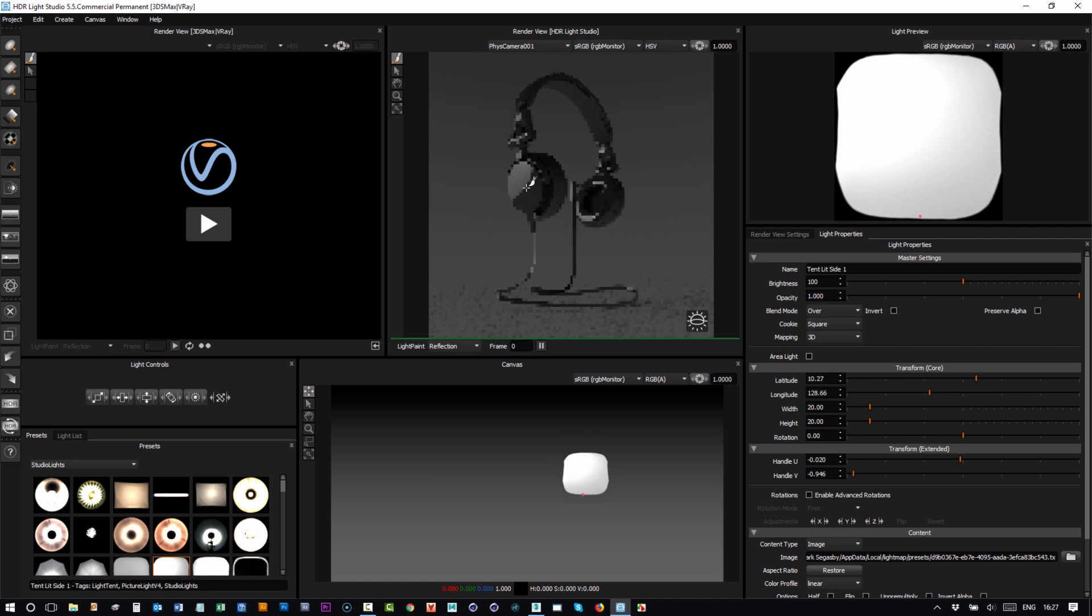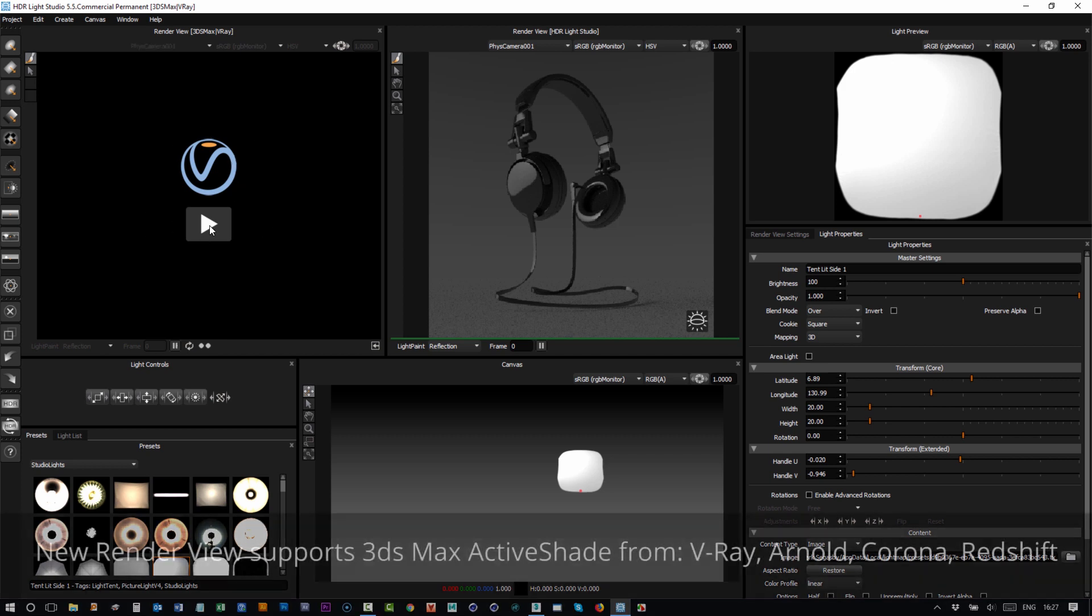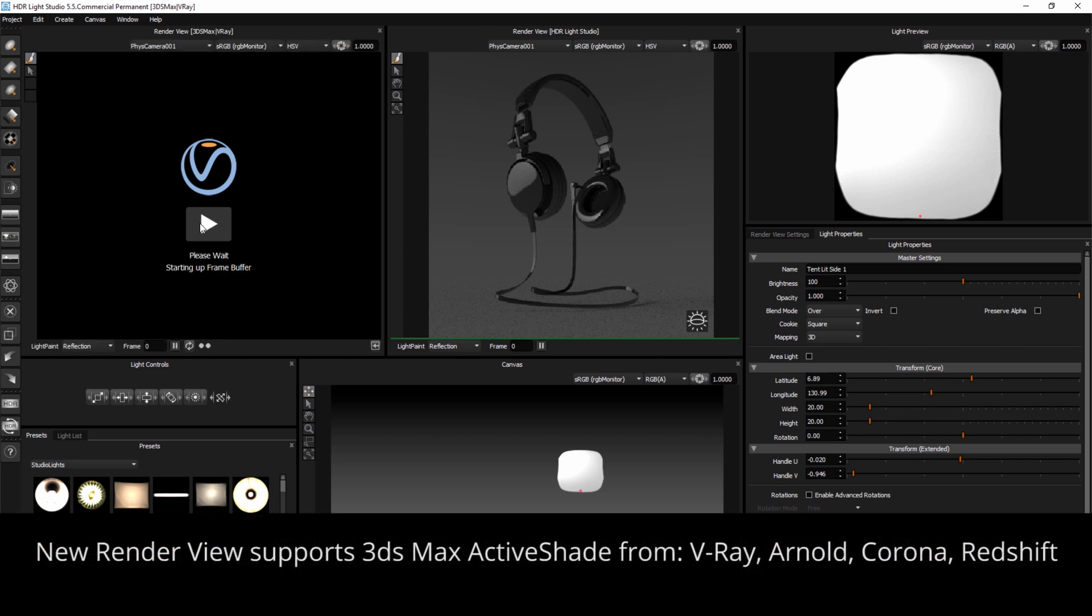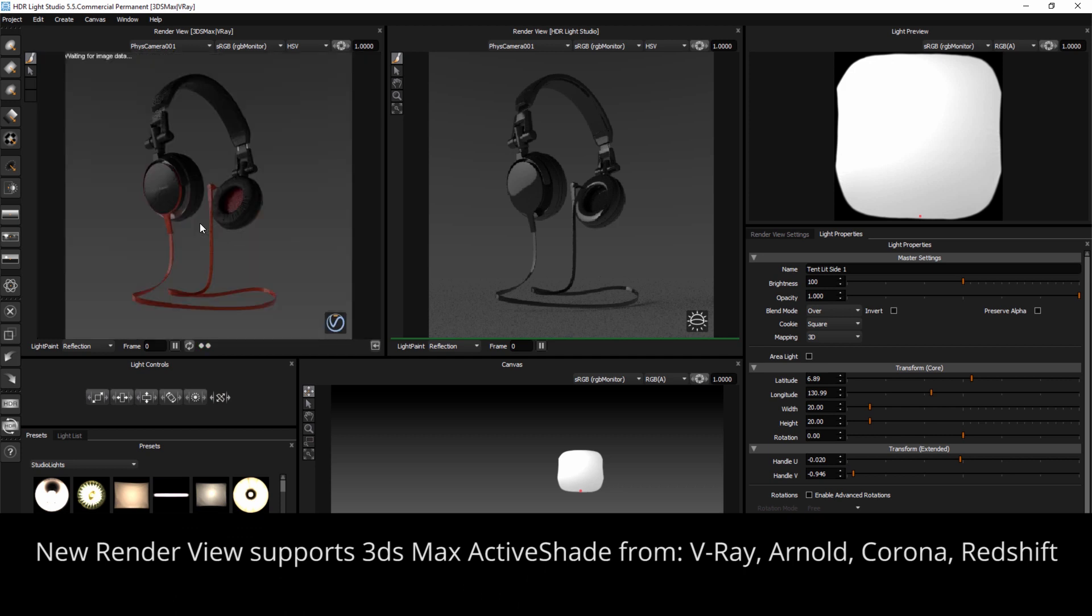This is a workflow that you'll be familiar with. If I press the play button over here where we see the V-Ray logo, HDR Light Studio's connection will actually tell 3ds Max to start active shade, and we can now see that image inside of HDR Light Studio's interface.